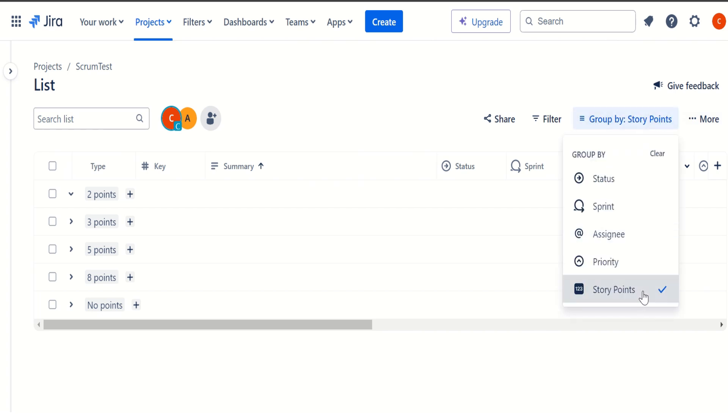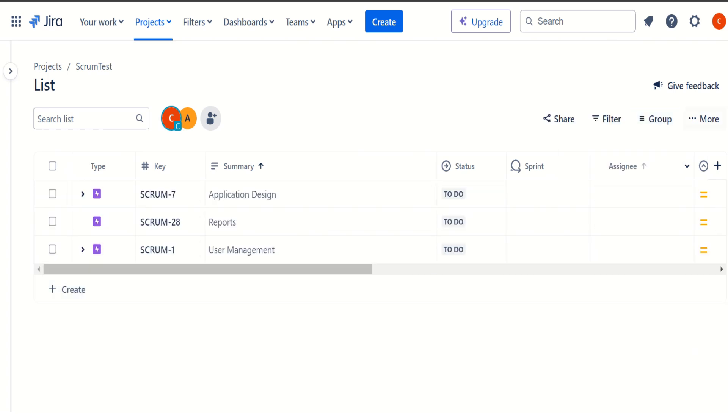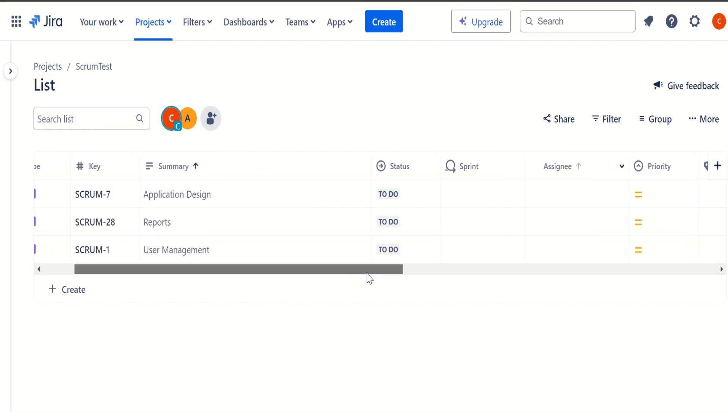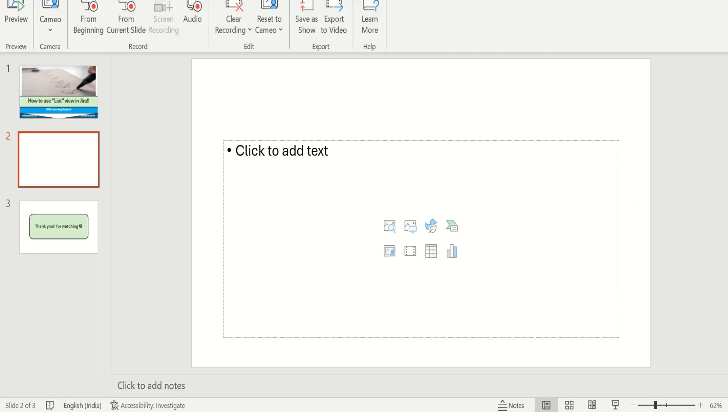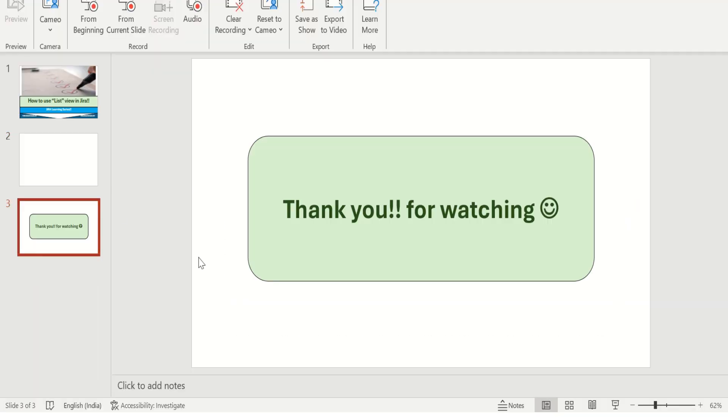So that was kind of a brief about this particular view. And I will come up with another video if I came across some interesting thing about this particular view and how it can be utilized. But the whole purpose is we get a list of all the issues contained in the project, we can apply different filters, we can do the grouping, and we can also share this particular view with our team members as well. So that's all about today's video. I hope you guys liked it. And if you are new to this channel, kindly share and subscribe. Thank you so much. Thank you for watching this video.